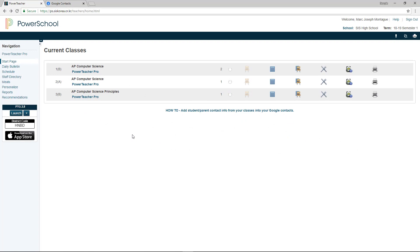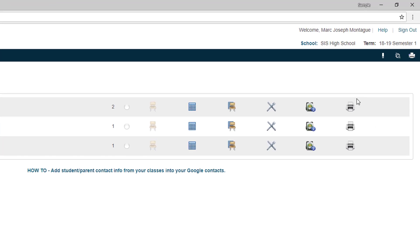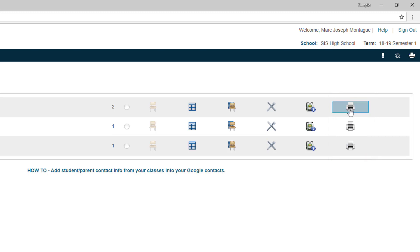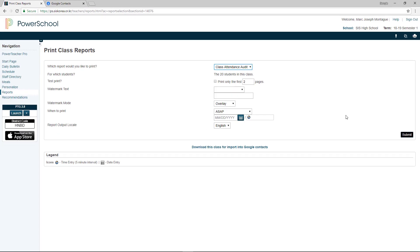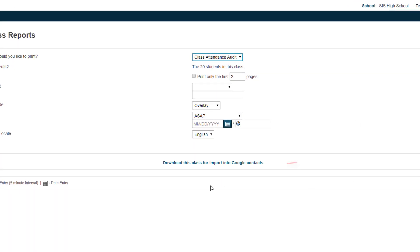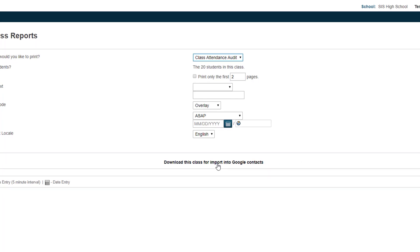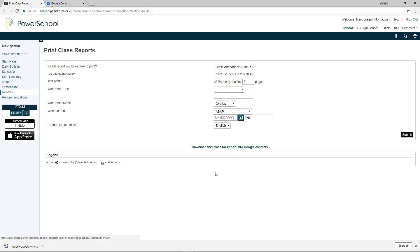Once you're all set up, what you're going to be doing is once you're in PowerSchool, what you want to be looking for is you're just going to be going to the first login page, the same page where you would be going to do attendance. And you're going to be looking over here in this far right-hand column. You're going to be looking for the printer. Okay, I'll just use this first example here, this first class I have. Once you click on that, you're presented with this page. And what you want to be looking for is right in the center here, this download link that says, Download this class for import into Google Contacts. So go ahead, just click on that and download that.